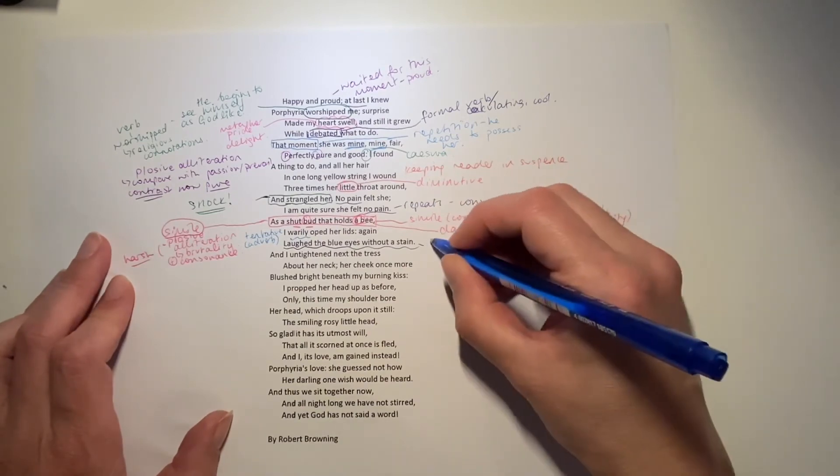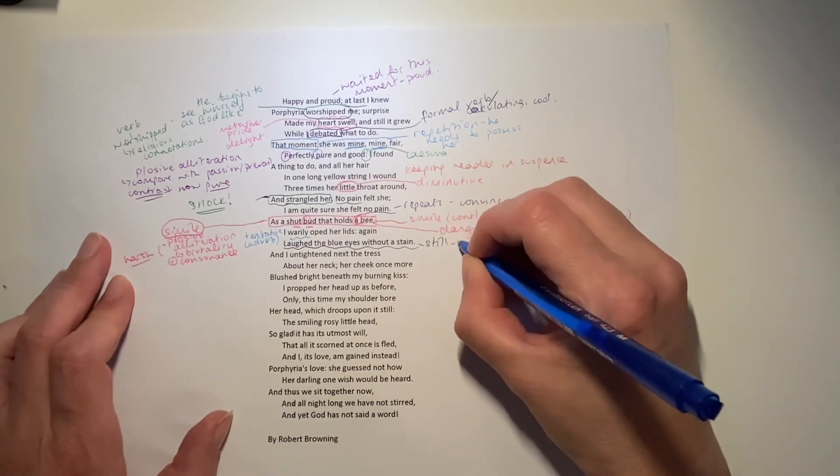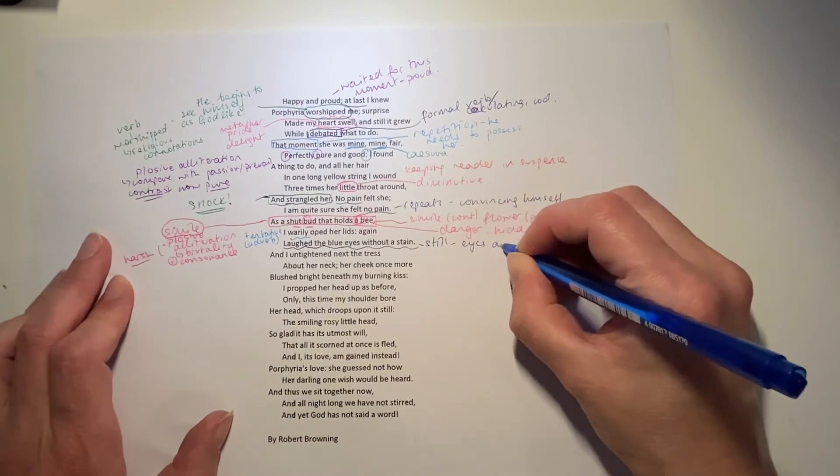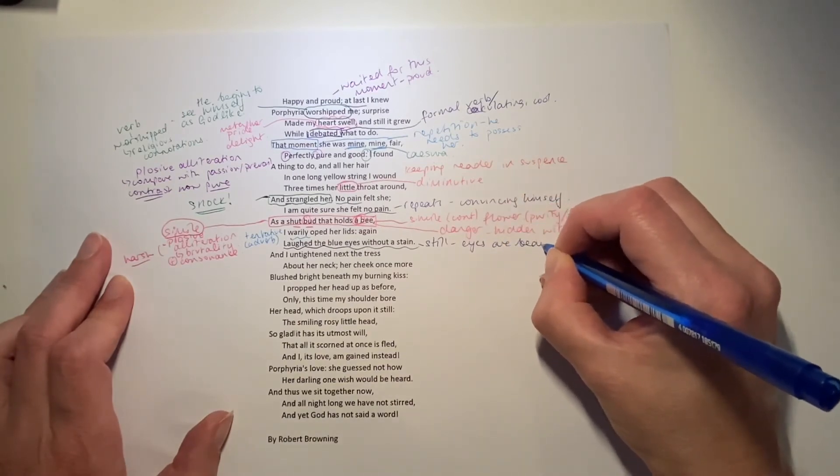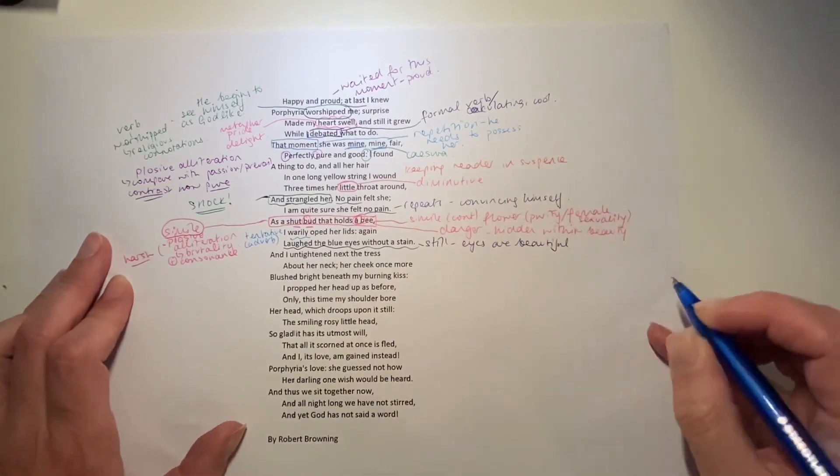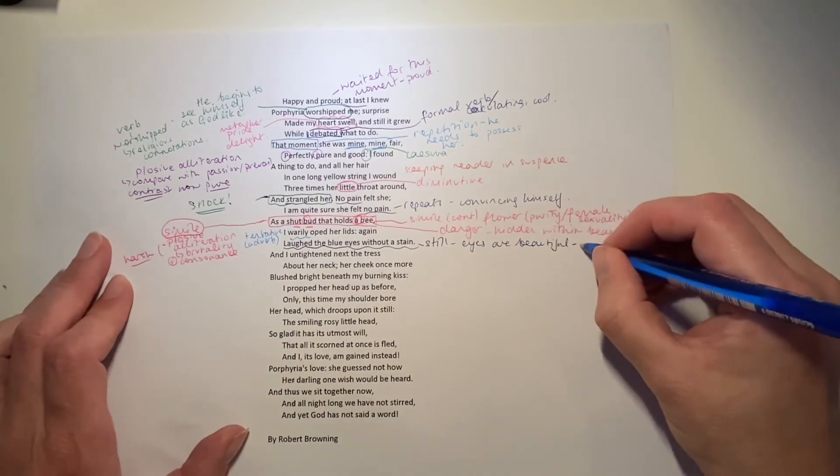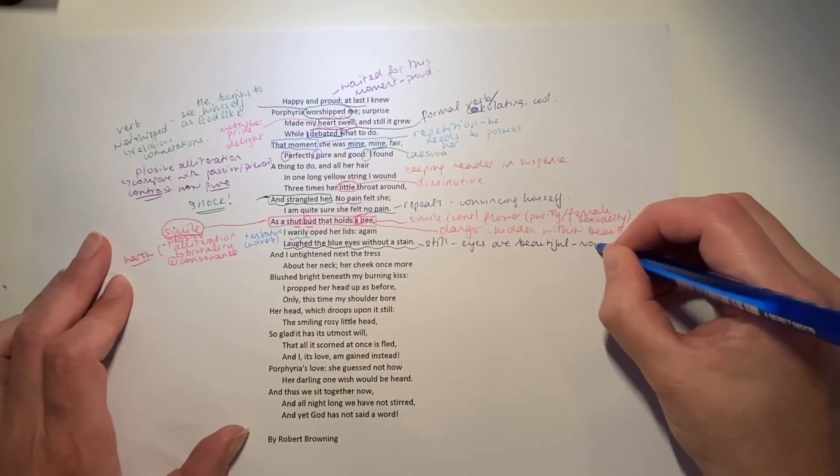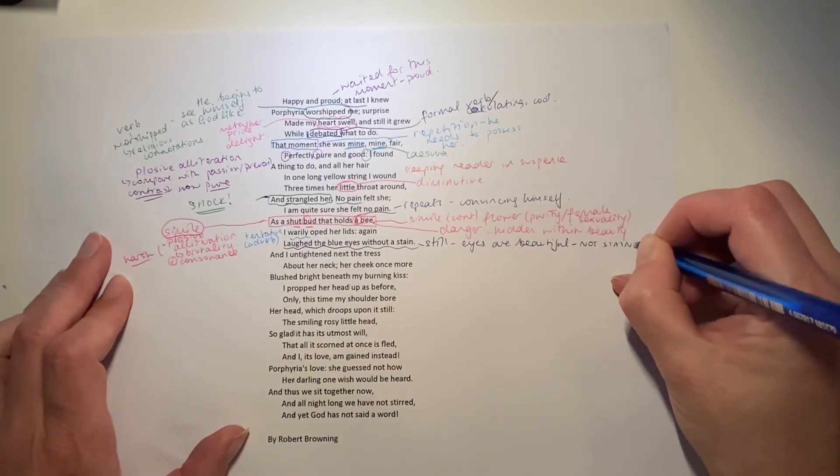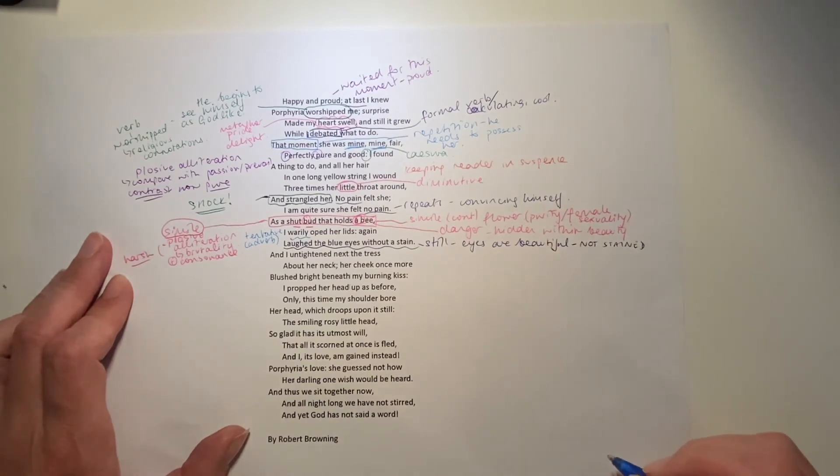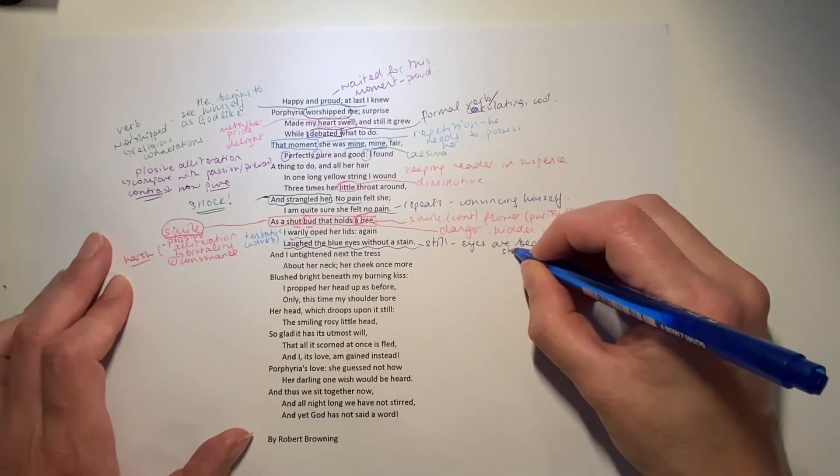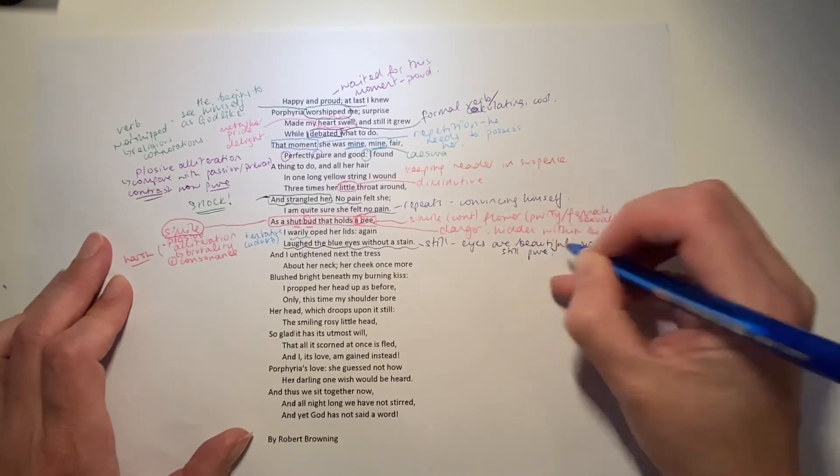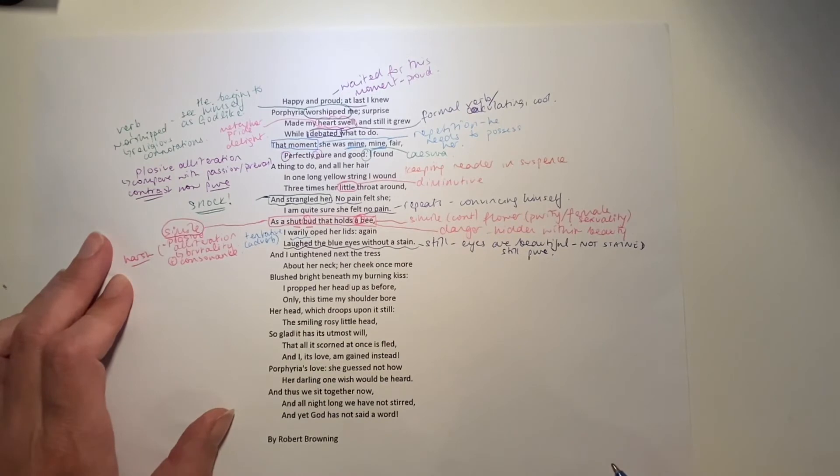So they're still pure. And still laughing. He untightens next the tress about her neck.